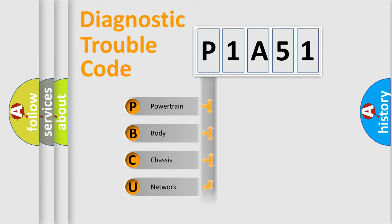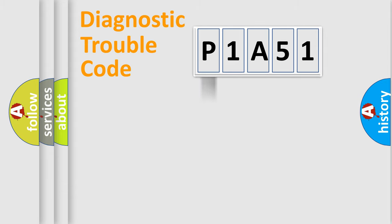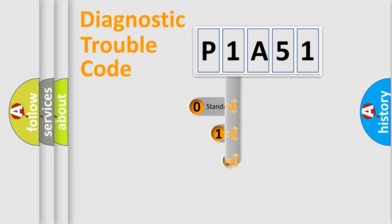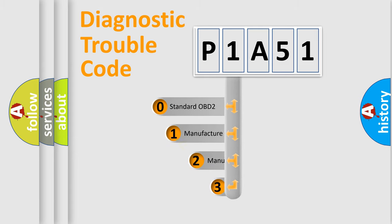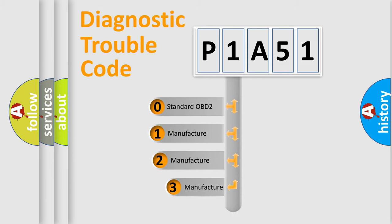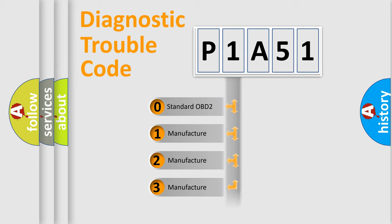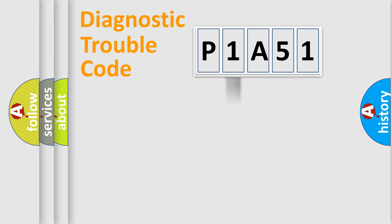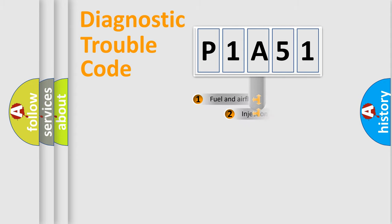Powertrain, body, chassis, network. This distribution is defined in the first character code. If the second character is expressed as zero, it is a standardized error. In the case of numbers 1, 2, 3, it is a more specific expression of the car-specific error.